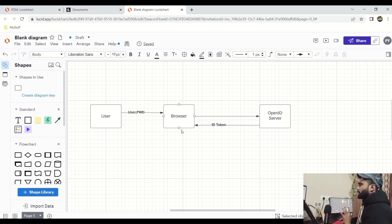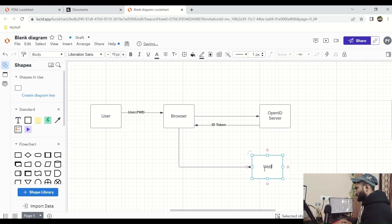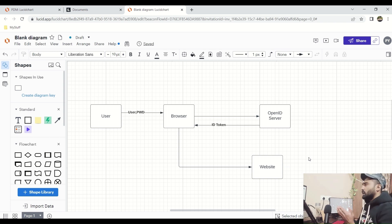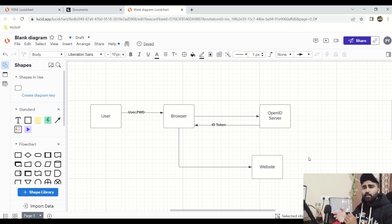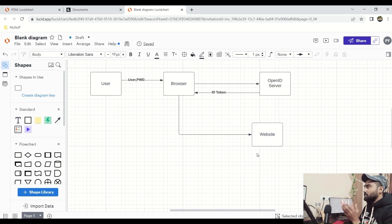Now this browser has the ID token and it goes to the real website that you need. This is the ID token flow — this is how the user gets the ID token. In other terms, we also call the ID token a user token, because the user has to provide their username and password. It goes to the ID server, receives the ID token, and finally you are able to access the website.